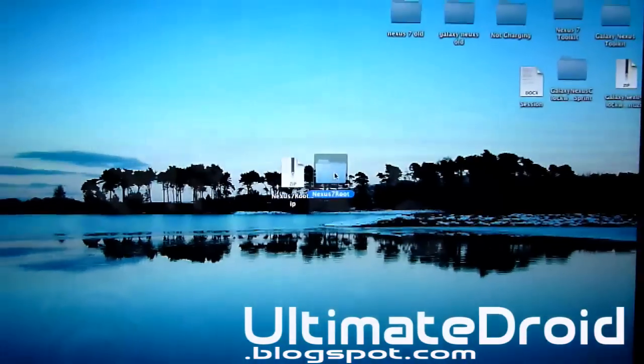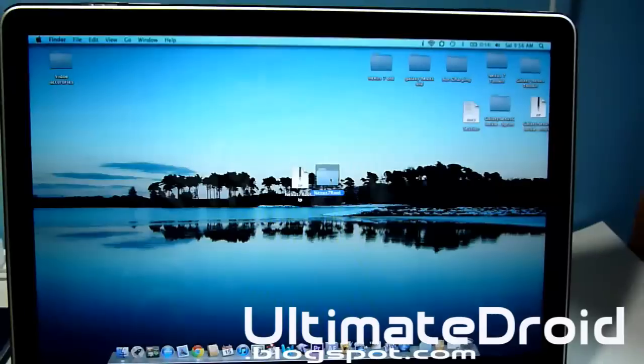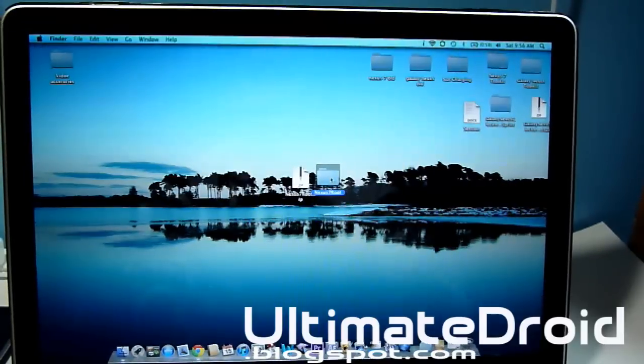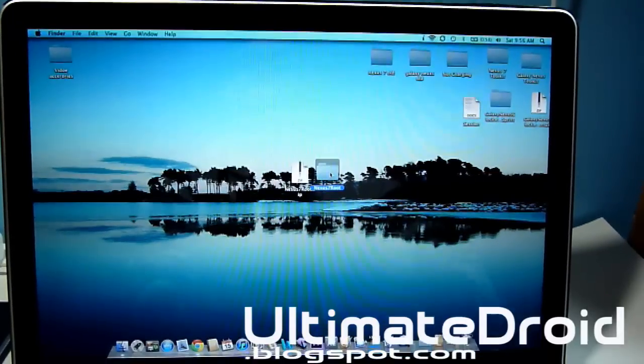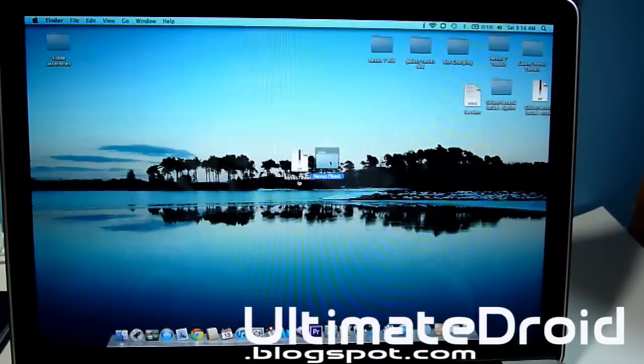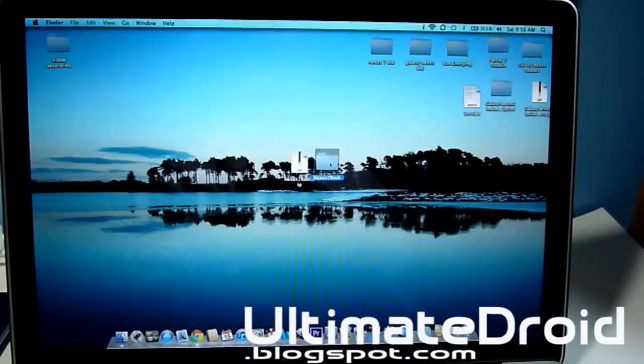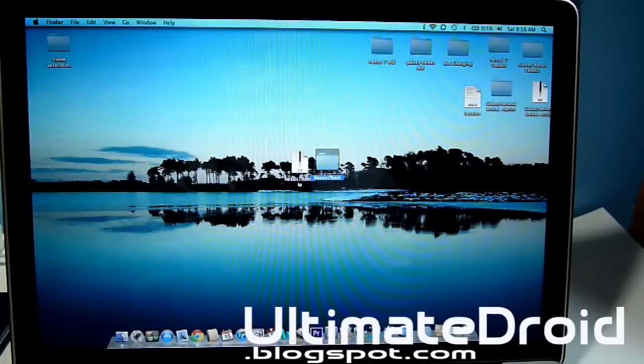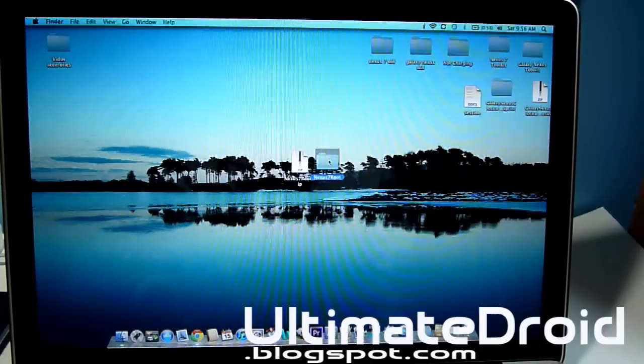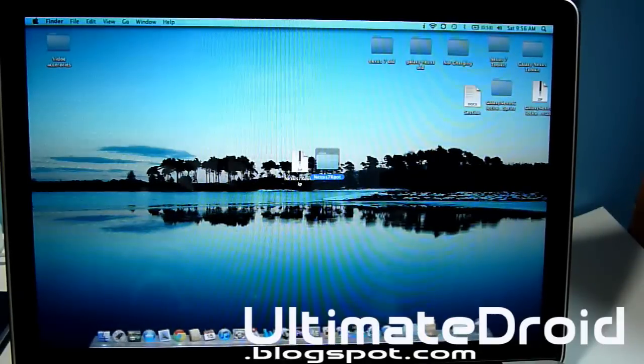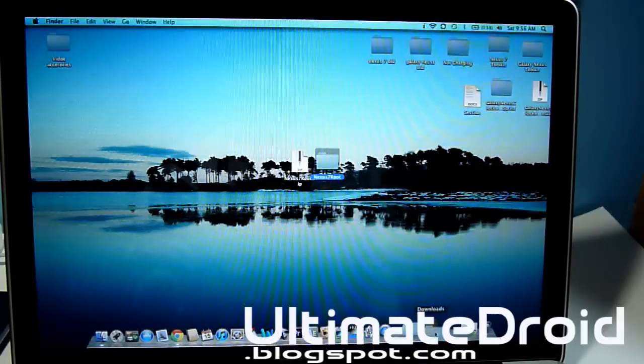Now we're going to be transferring that file into our Downloads folder. Everyone needs to transfer it into the Downloads folder or it won't work correctly, so transfer the folder into the Downloads folder of your computer.